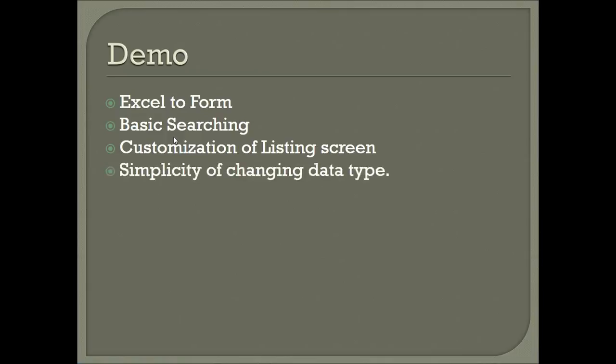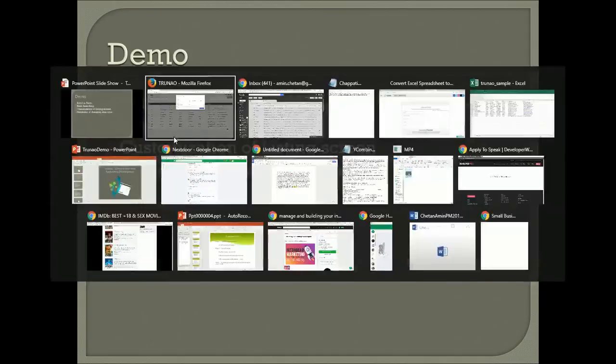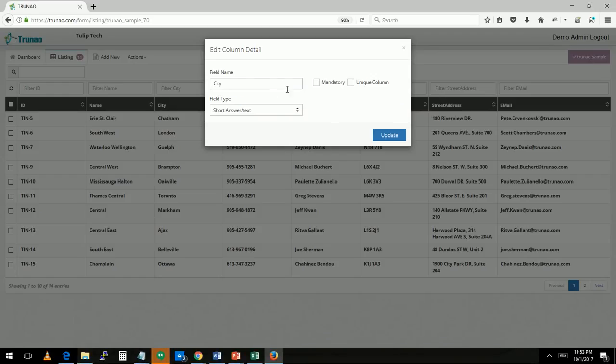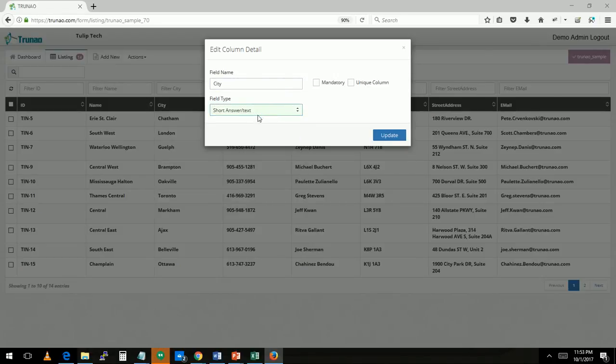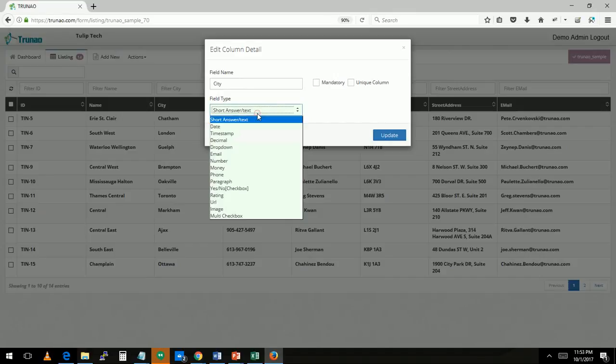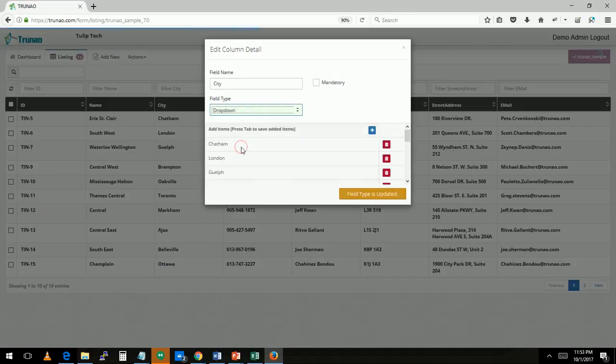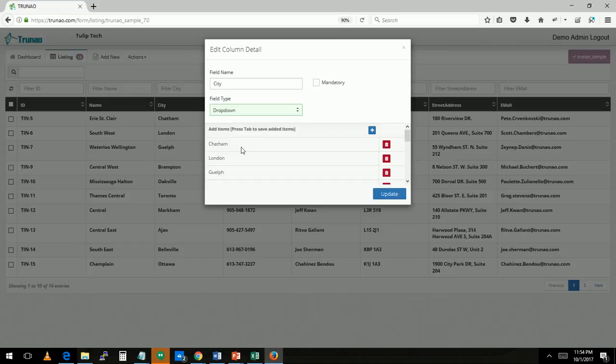So next we'll talk about the simplicity of changing the data type. As you see CT when they import it, it actually is a short answer. I can click on it. I can change this to a drop down now, and just by doing that change we basically go through the entire database, find all the unique values that are there and convert the column into a drop down.